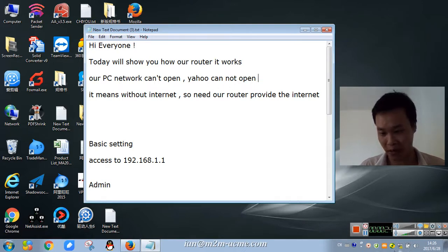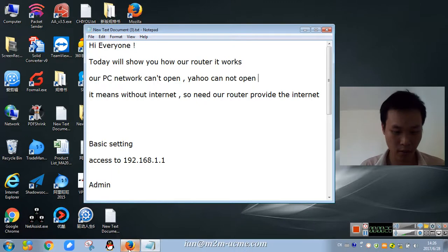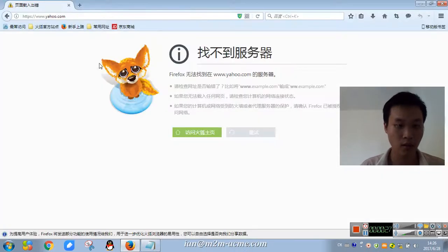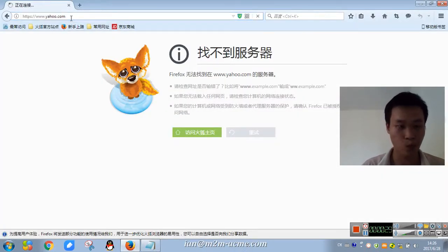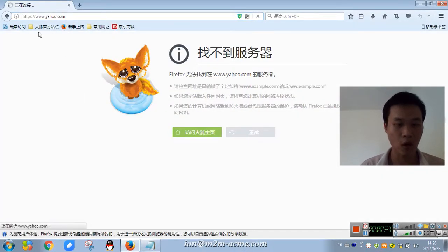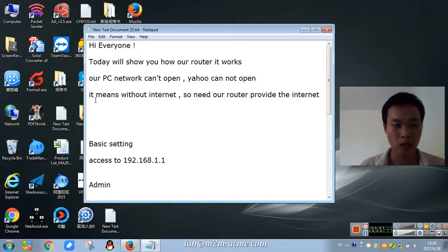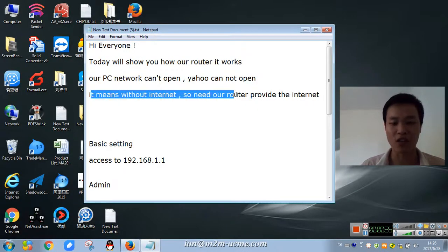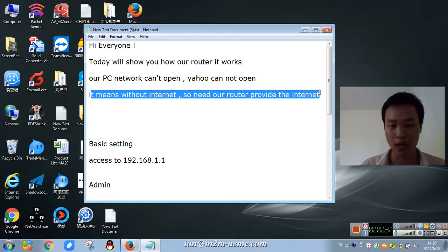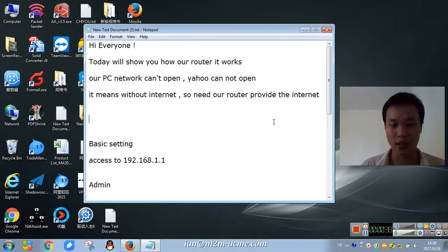We can check it, check this, also check Yahoo. Can't open, so it means without internet, so we need our router to provide the internet.